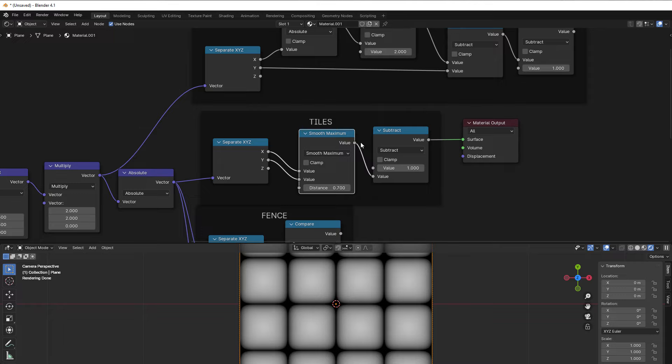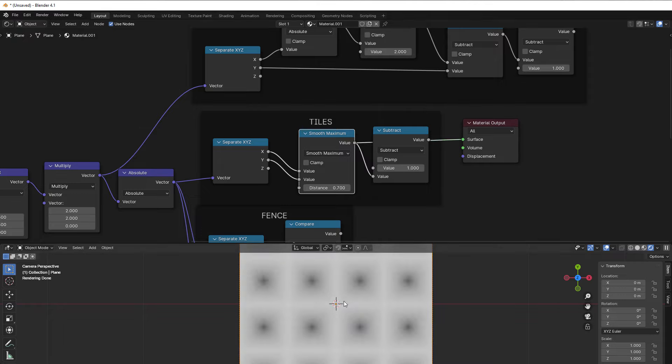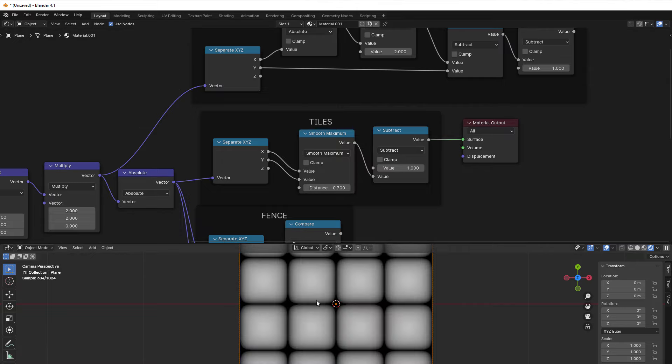And we can with distance decide how we would like to have it. And to make it look good, we inverse it with a subtract of one here as well, and then we have the tiles.